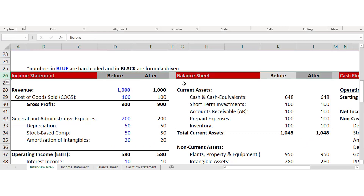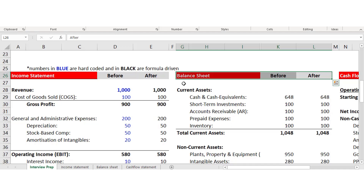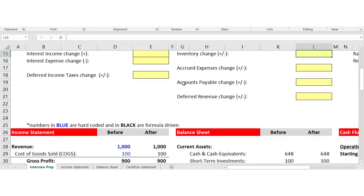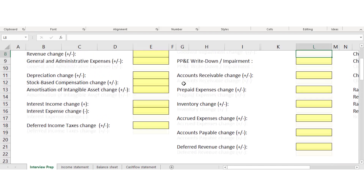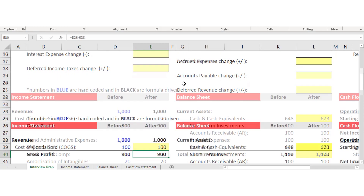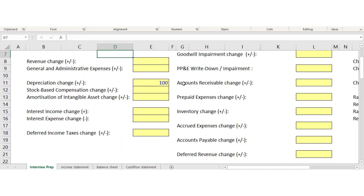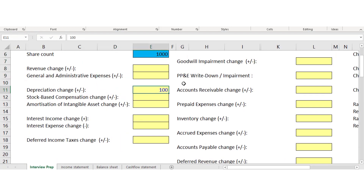The before and after in this Excel model — essentially this Excel model is what's in the investment banking interview and financial modeling course. It's used to help candidates answer investment banking technical interview questions. For example, a common question is: walk me through the effects of depreciation going up by 100 on the three financial statements. With the before and after, you can graphically see the exact changes happening live, and you can change everything.